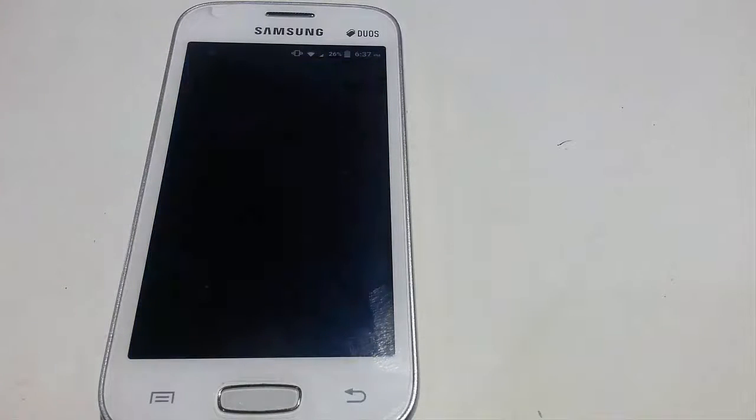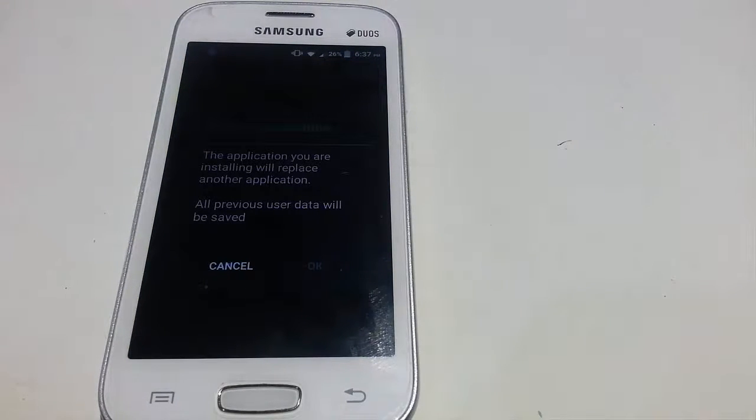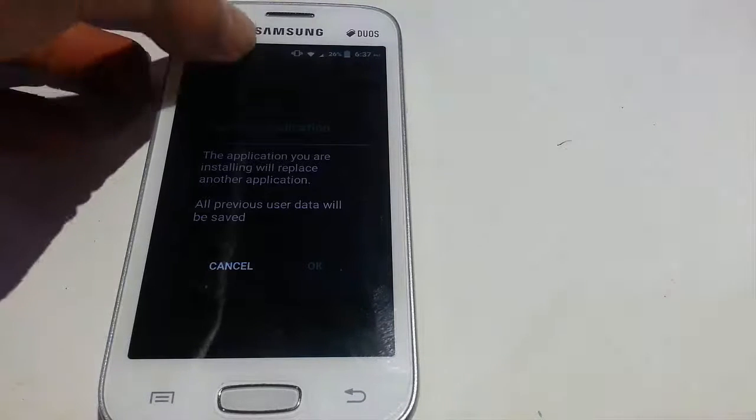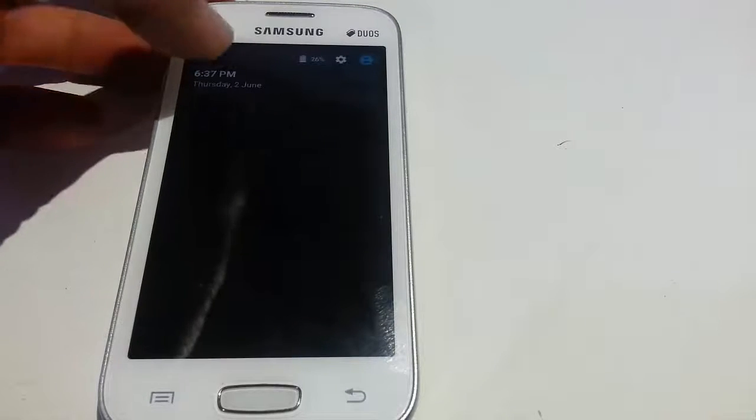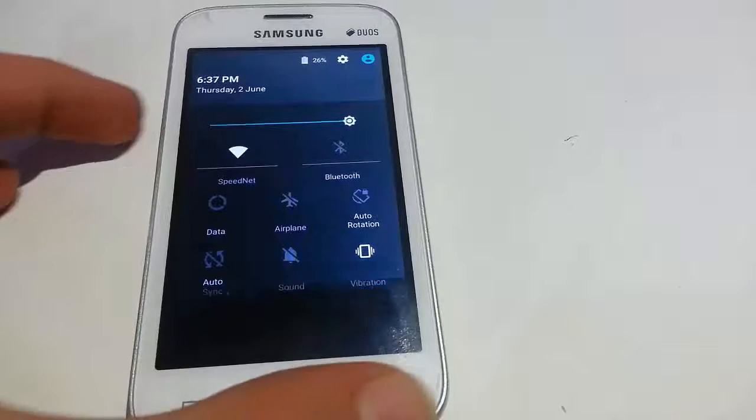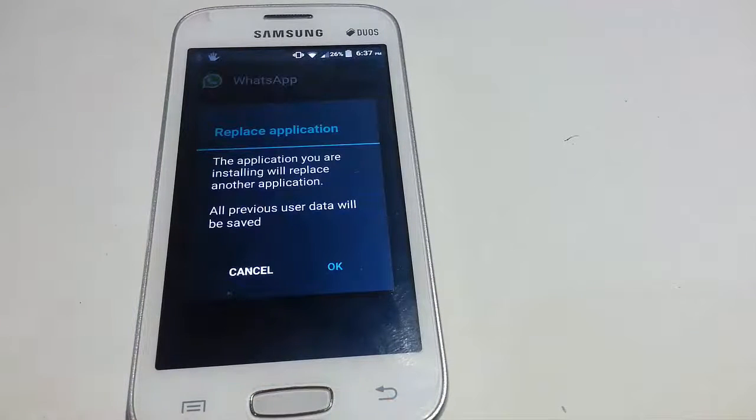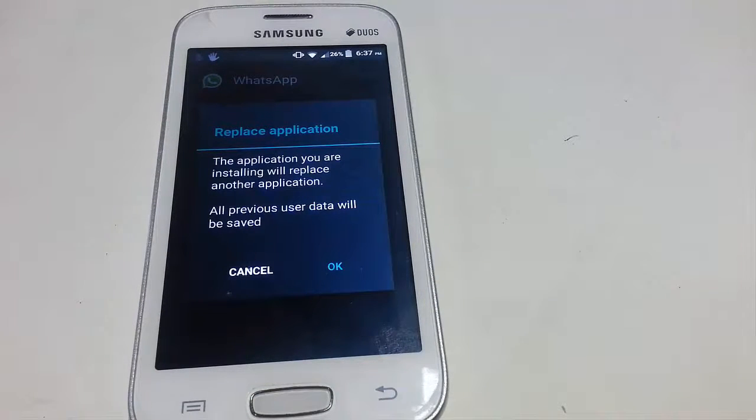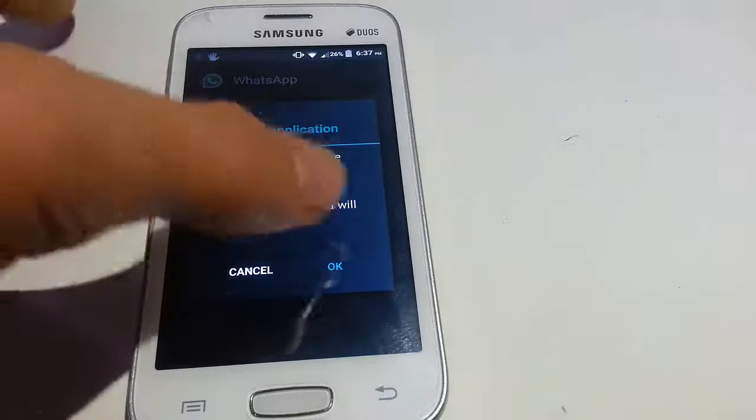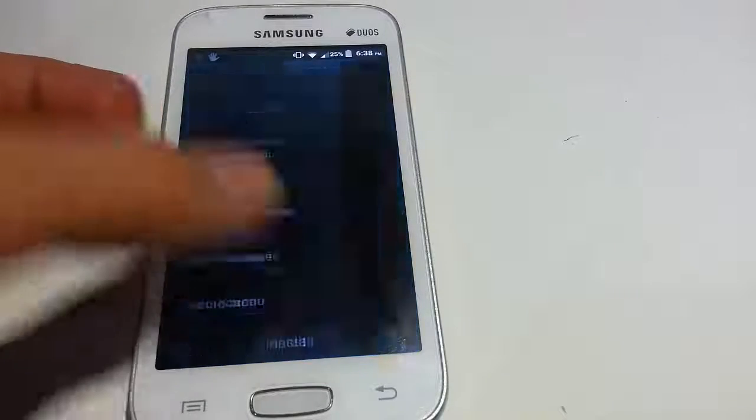If you have the official WhatsApp installed before, just go ahead and install this and press replace the application. But if you have an unofficial WhatsApp, just take your chat backup and install this one. Let's press OK and install.